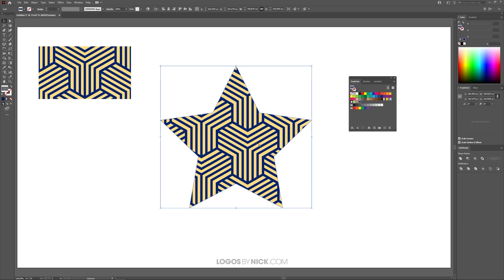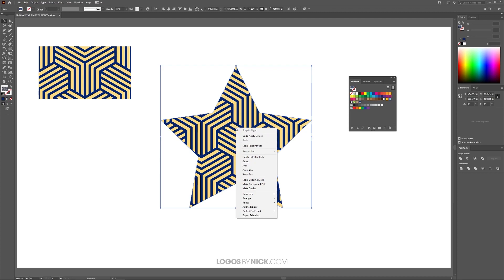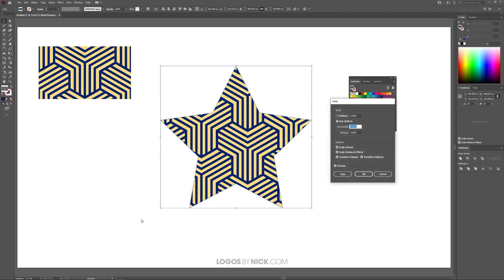Now if you want to scale down this pattern so that we can see more of the design in there, what you can do is you can right click on the object and go to Transform and look for Scale. Now what you want to do is deselect Scale Corners, deselect Scale Strokes and Effects, and deselect Transform Objects. You only want to have Transform Patterns selected, and this will allow you to transform the pattern.